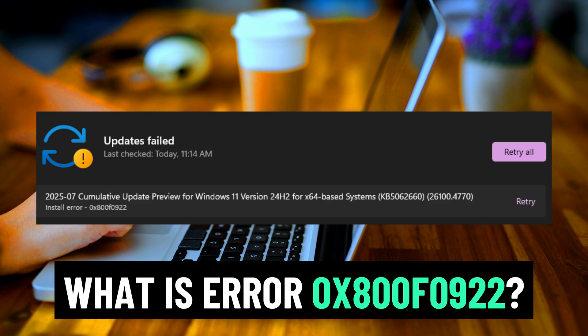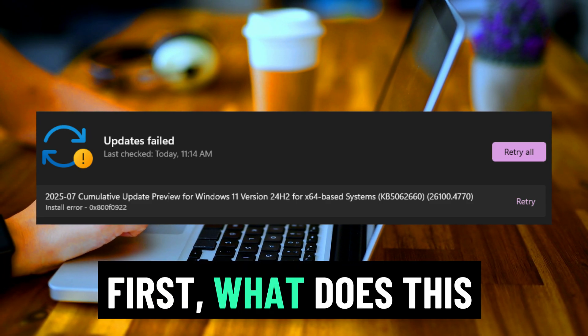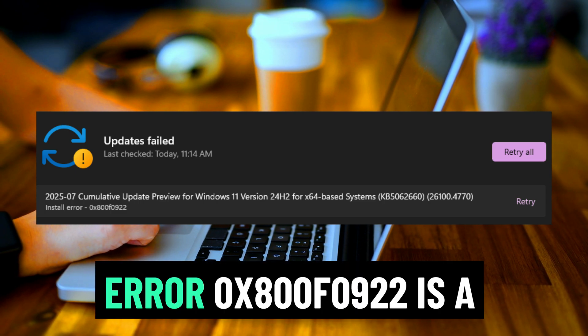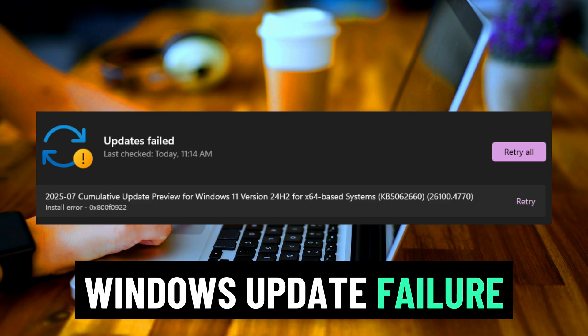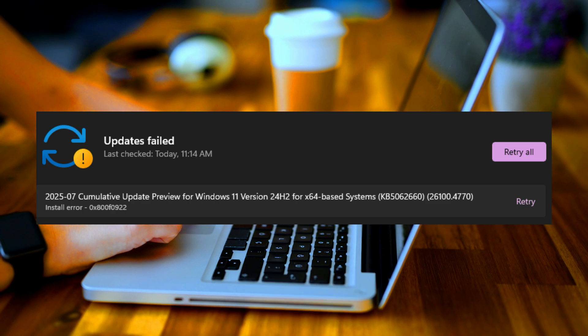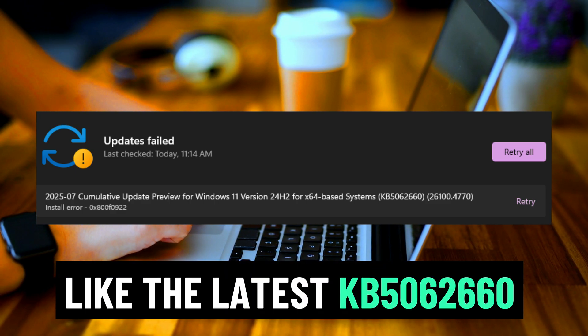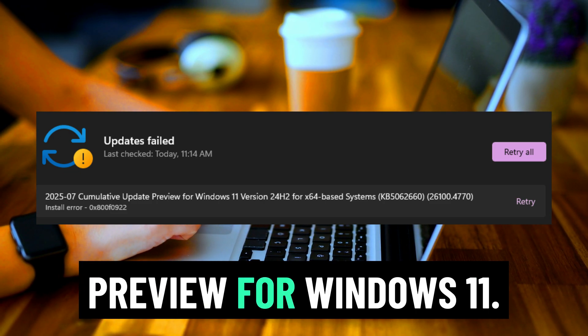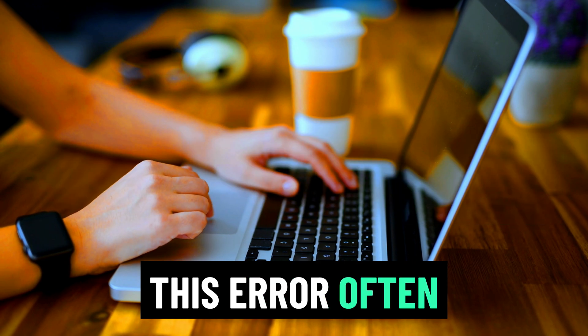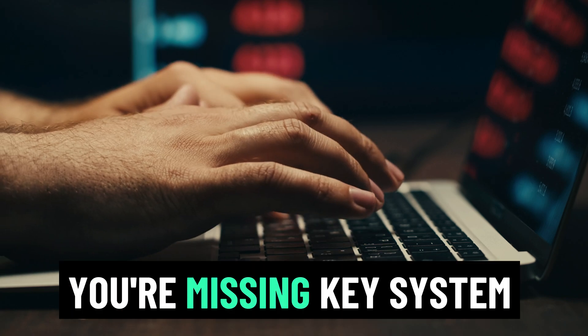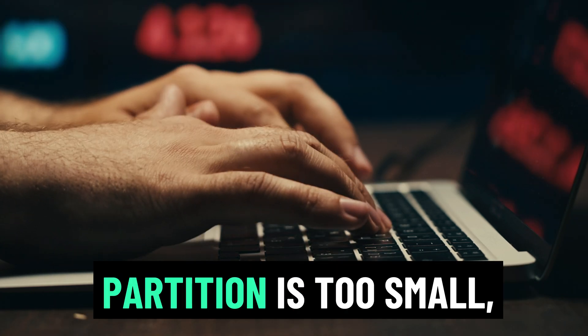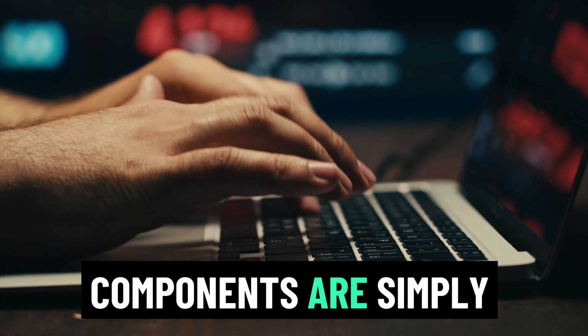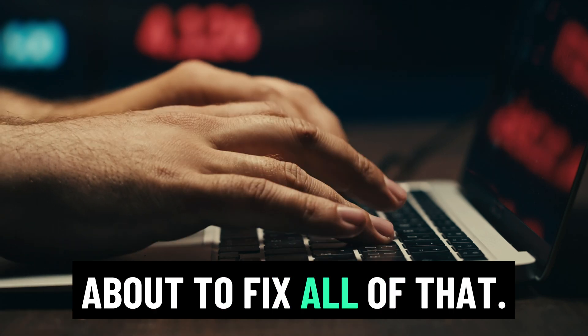What is error 0x800f0922? First, what does this error even mean? Error 0x800f0922 is a Windows update failure that usually shows up when trying to install big updates, like the latest KB5062660 July 2025 cumulative preview for Windows 11. This error often means your PC can't reach Microsoft's update servers, you're missing key system files, the system reserve partition is too small, or Windows update components are simply broken. But don't worry, we're about to fix all of that.